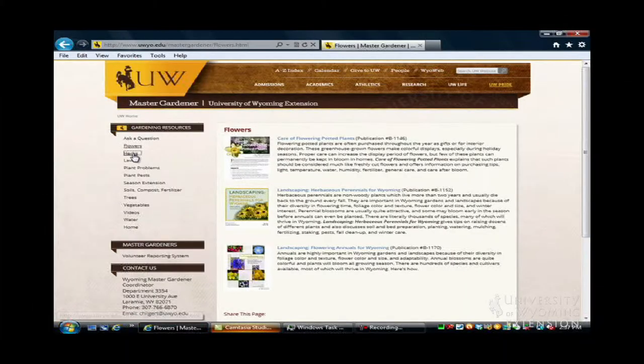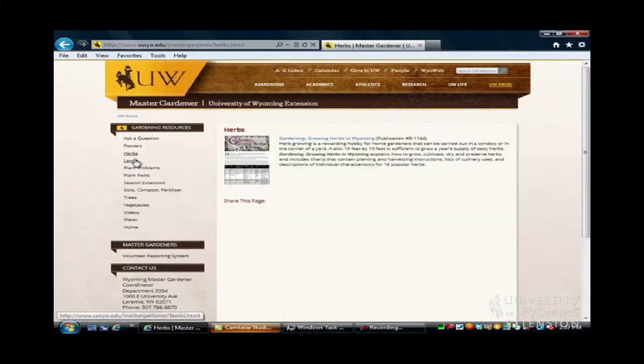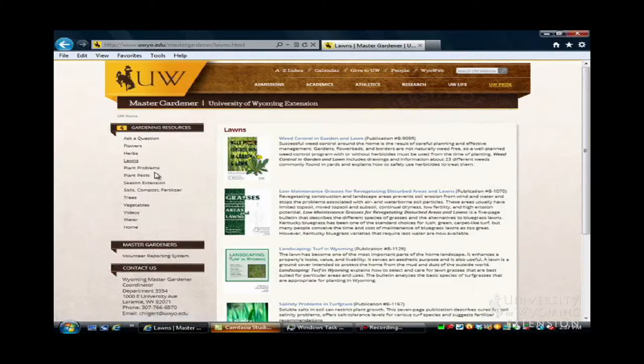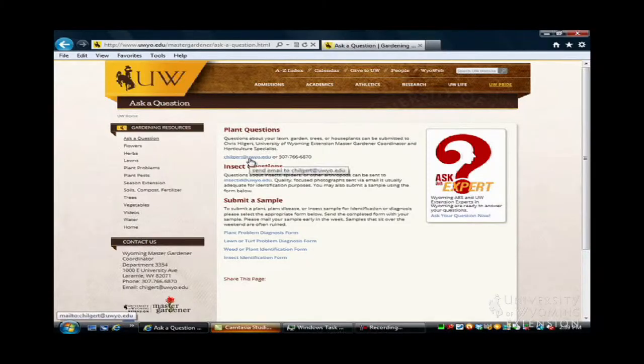Awesome, well thanks for showing me this website. Even houseplants. So let's see if we can find out what's wrong with your plant. So all of the publications on this website are from the University of Wyoming and the University of Wyoming Extension, so you know that all the information you find on here is specific to Wyoming.